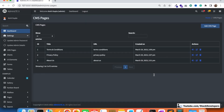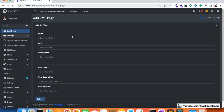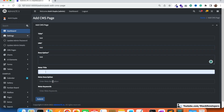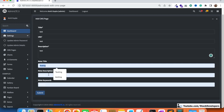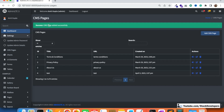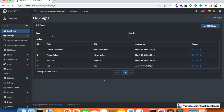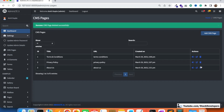Now let's test whether it is working fine. I'm going to add a test CMS page first. It has been added — there's a plugin installed at my end which is why it appears differently, but it will appear fine at your end. I'll click submit — page added. Now I'm going to click on delete, and you can see the message: 'CMS page deleted successfully'.